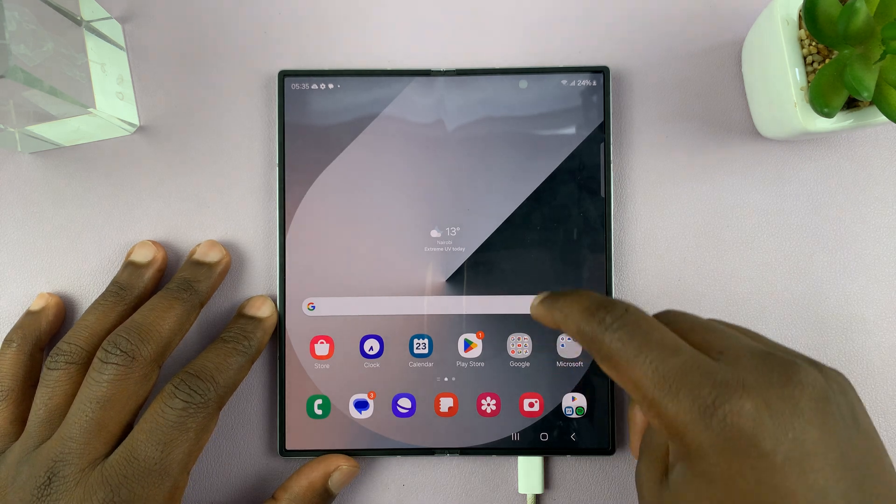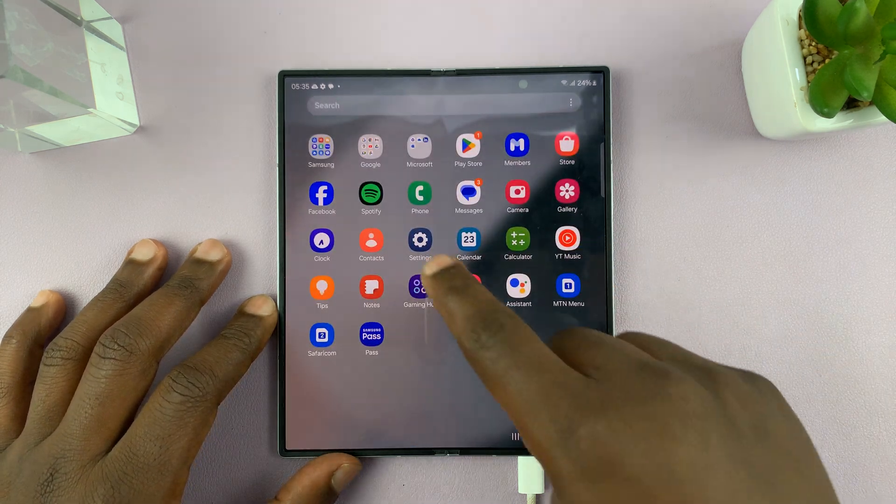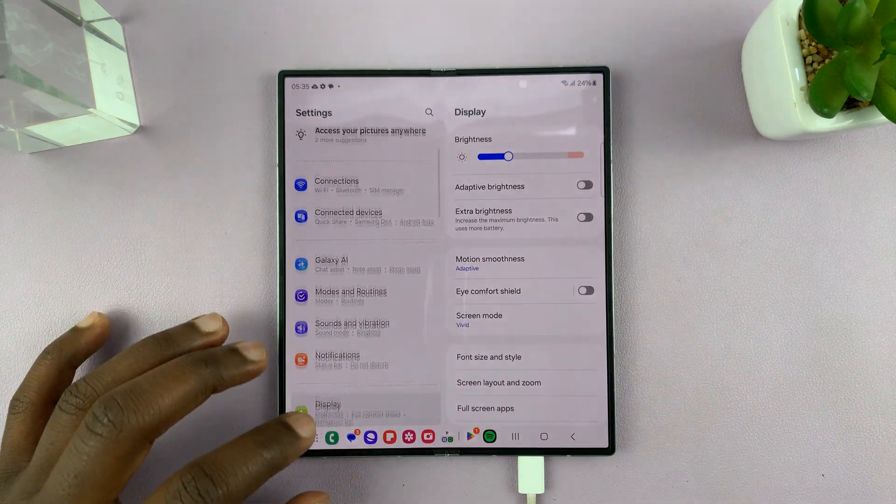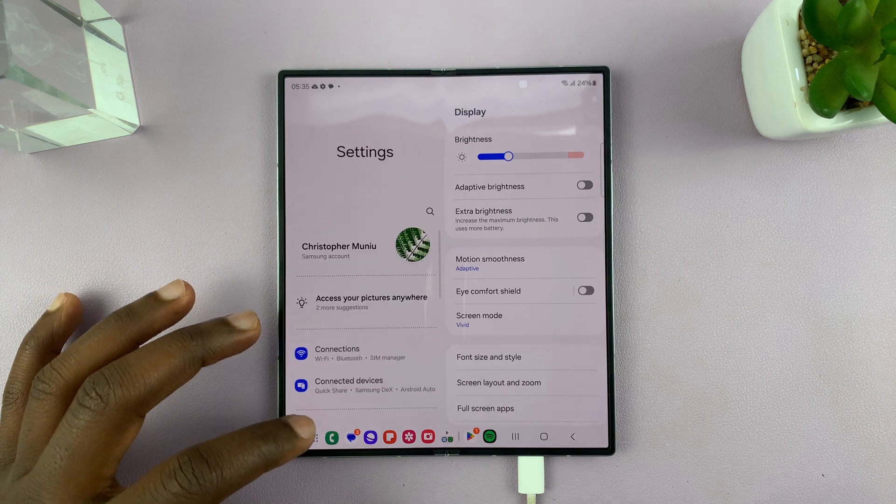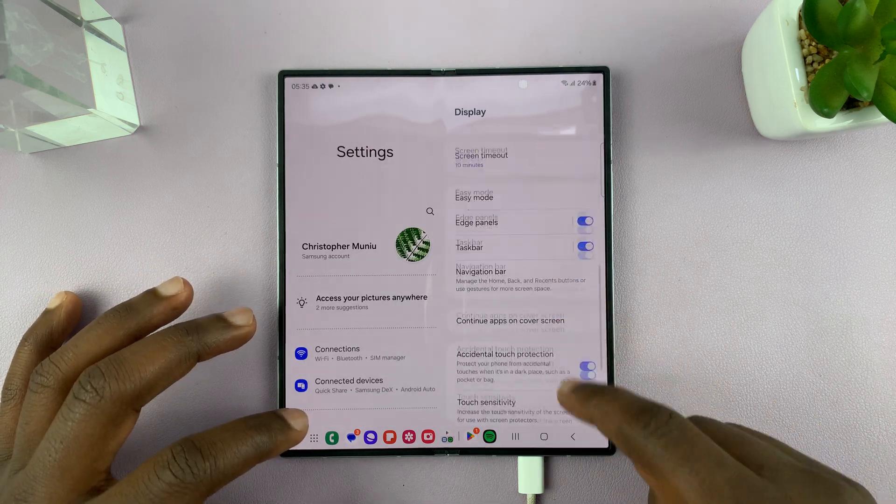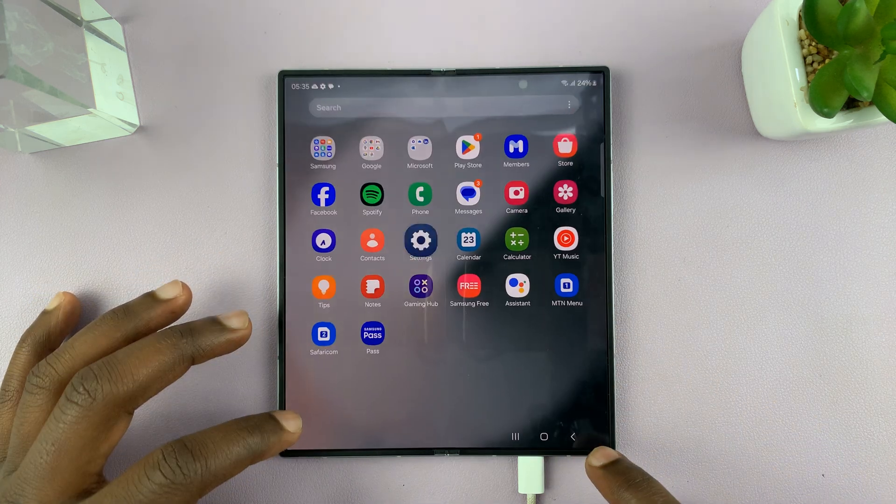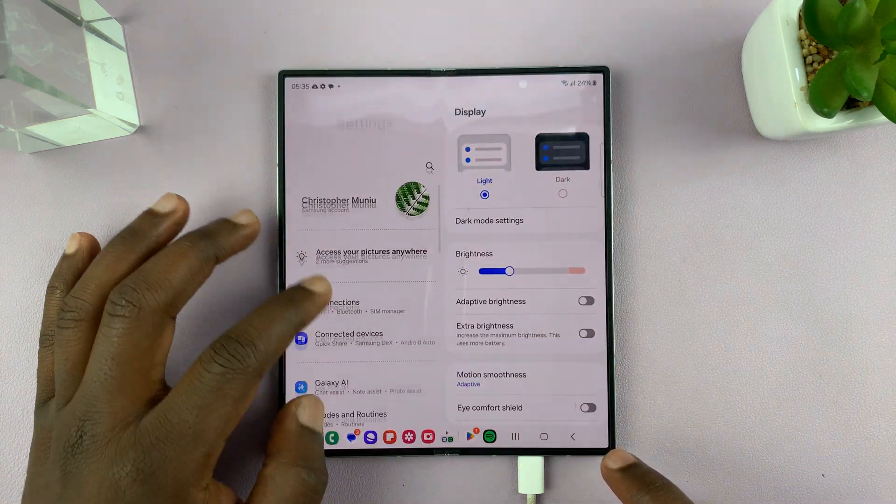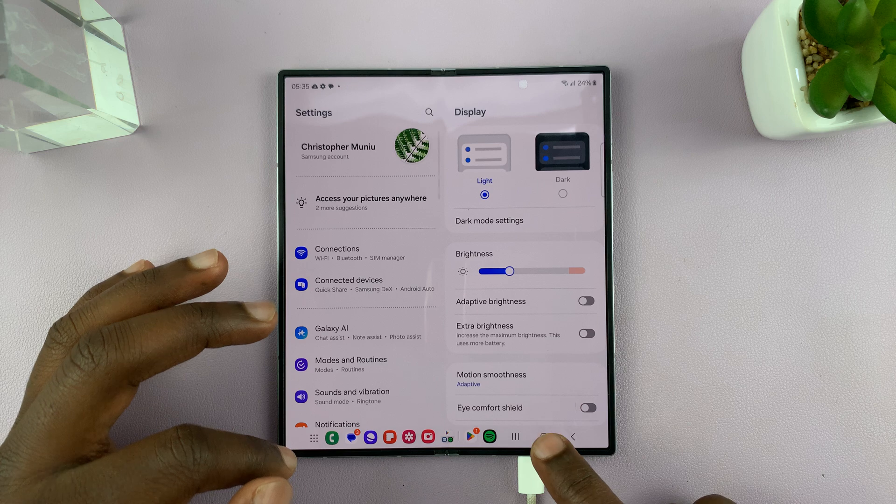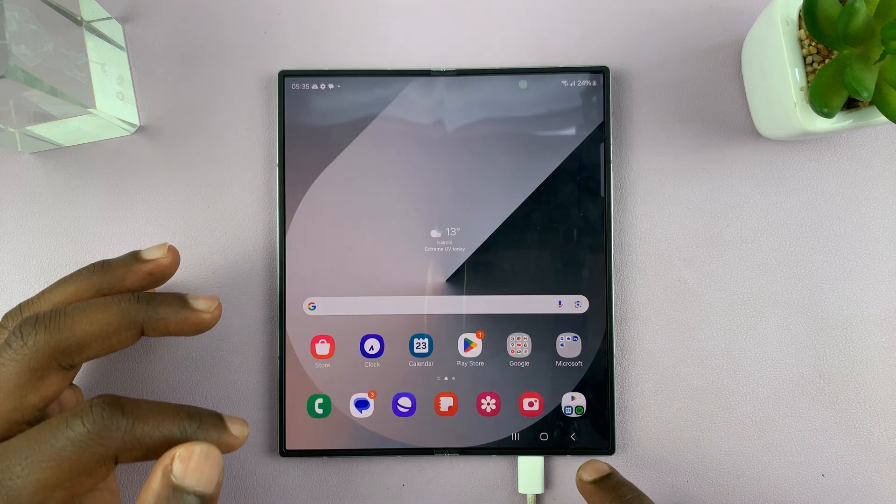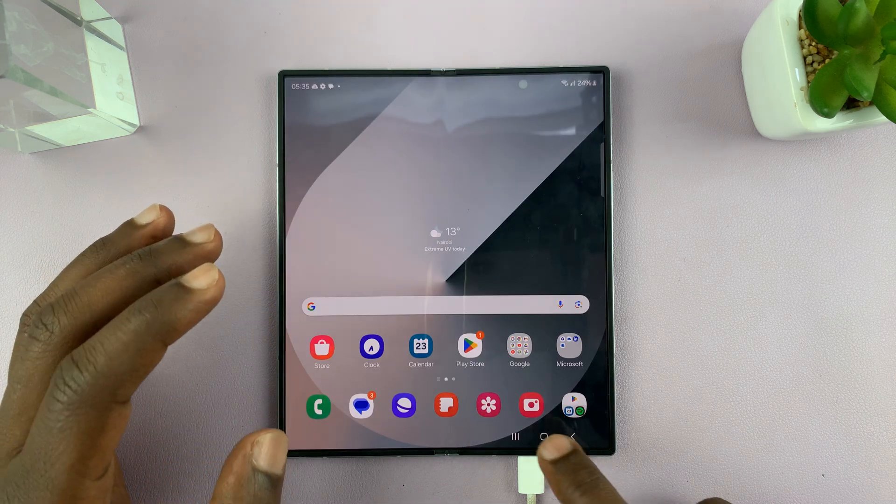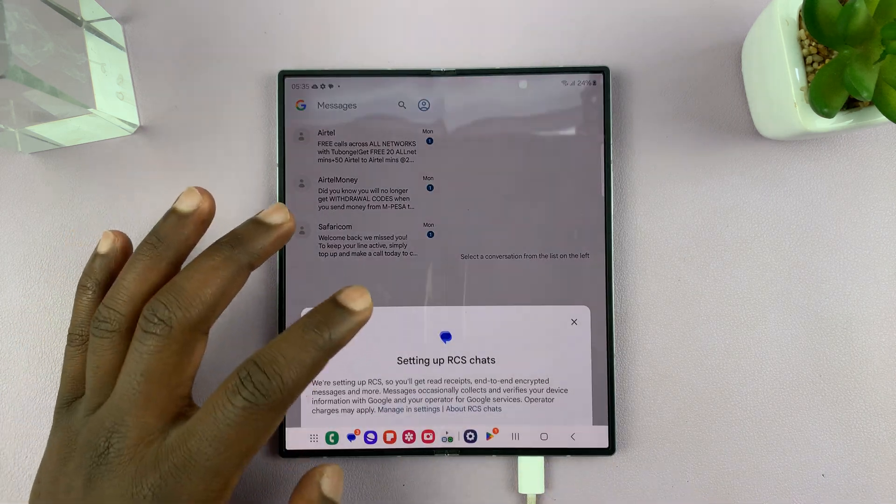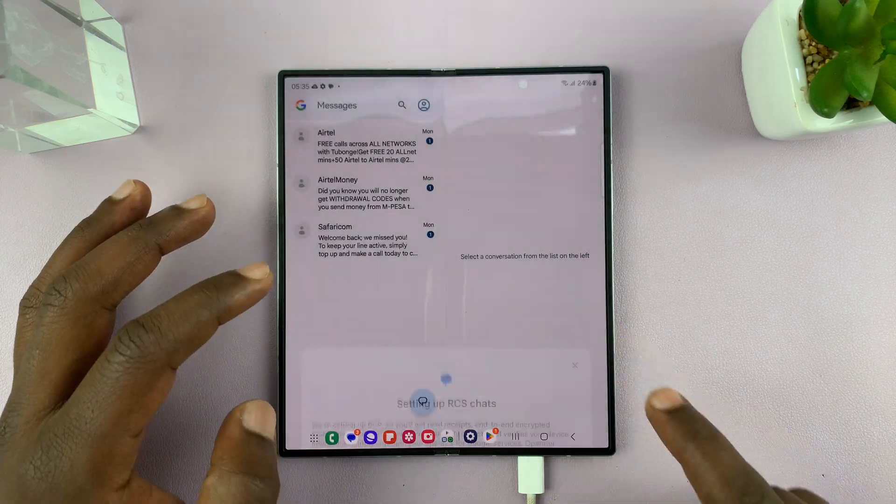I have the Samsung Galaxy Z Fold 6, and I'll be showing you how to increase the font size. So if you feel like the font size is a little bit too small, then you can go ahead and increase it. That's for messages and other applications.